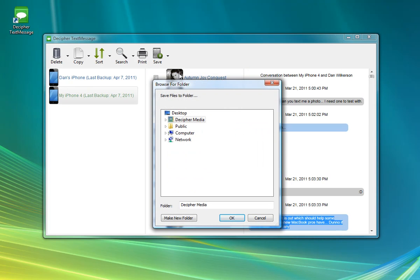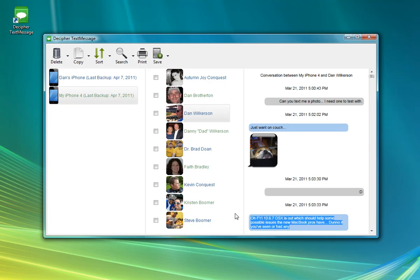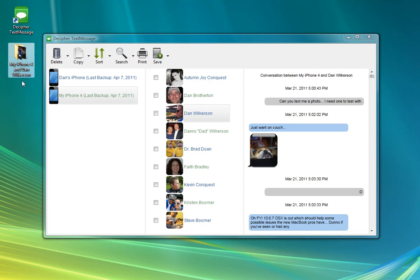And it will be saved as a little archive of an HTML document along with all of the attachments. So if I save this on my desktop, drag that over to the window, so I have a little conversation between my iPhone 4, the device, and the recipient.